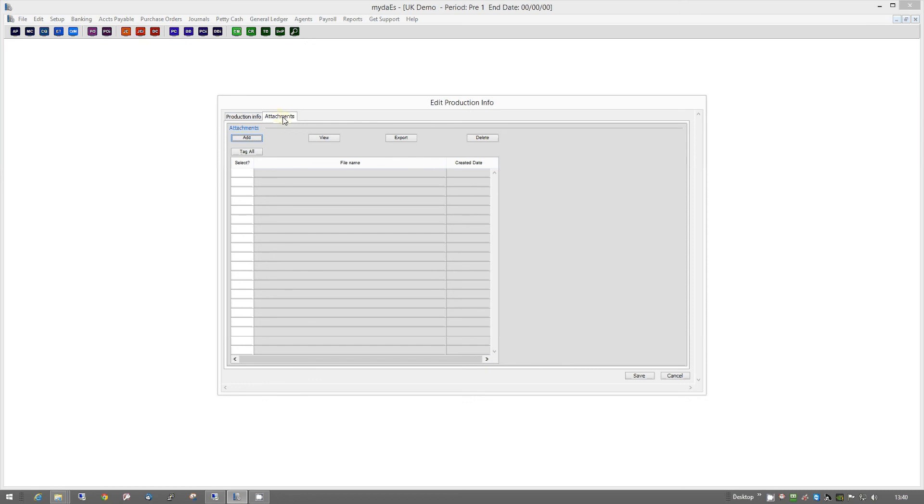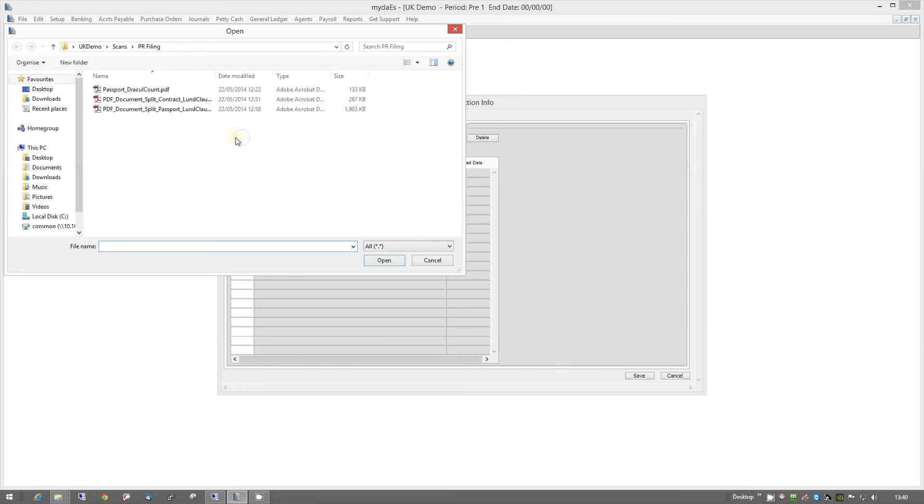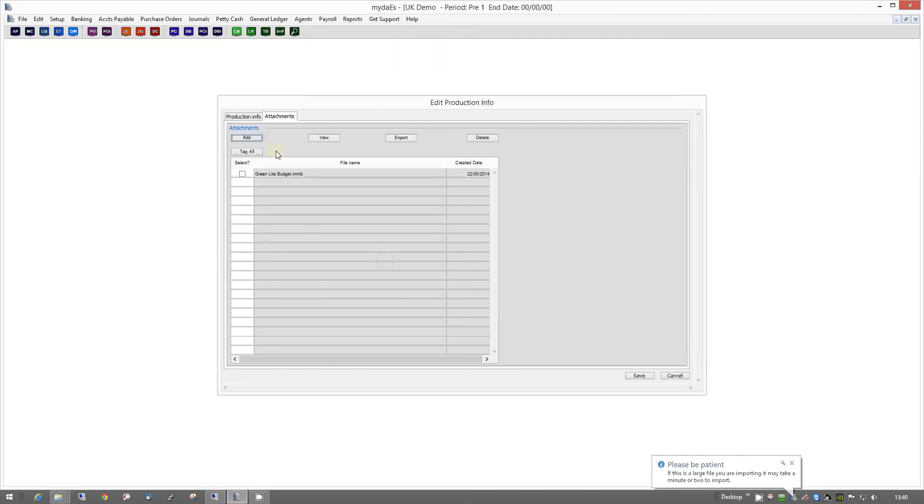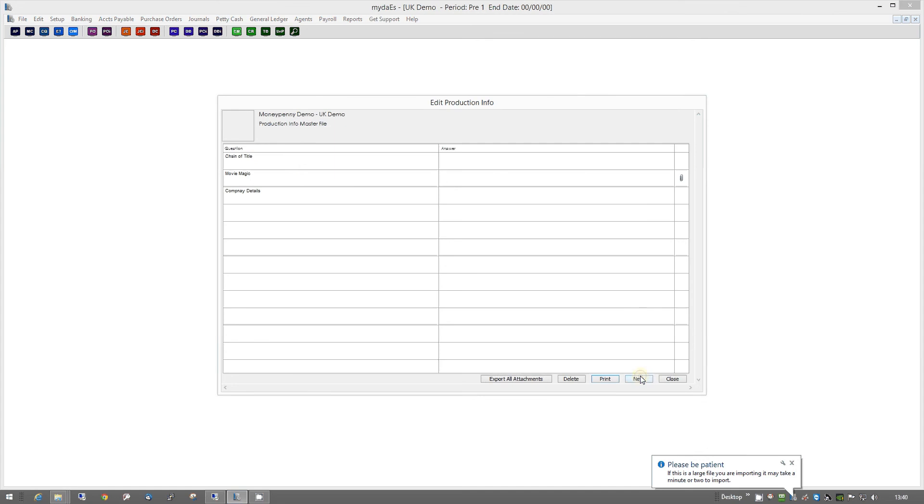Just to show you how you do attach these things, you just go into the Attachment tab here, click on Add, and then just go and have a look for the file that you need to attach. And there we go. It's saved in there.